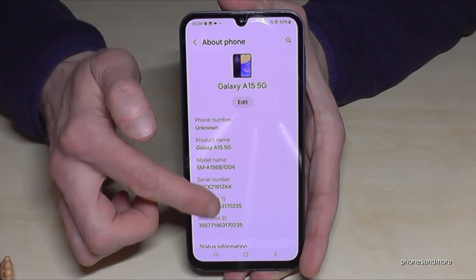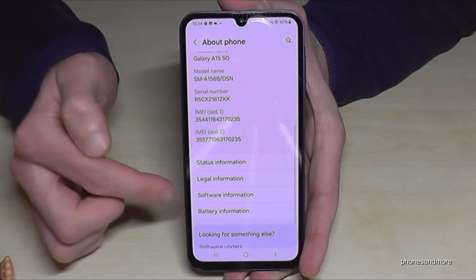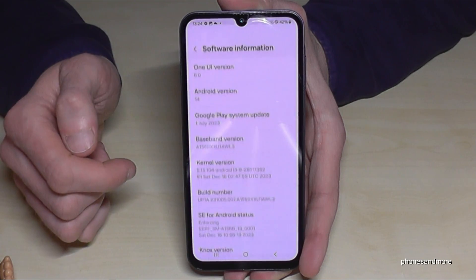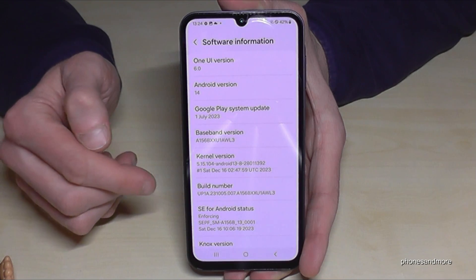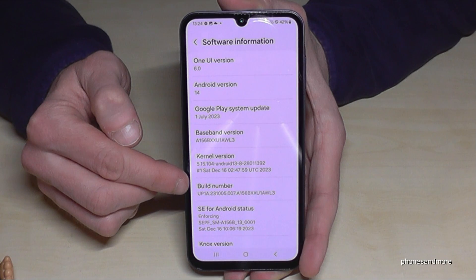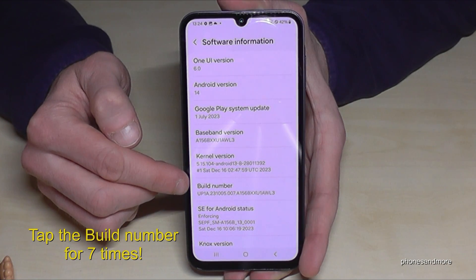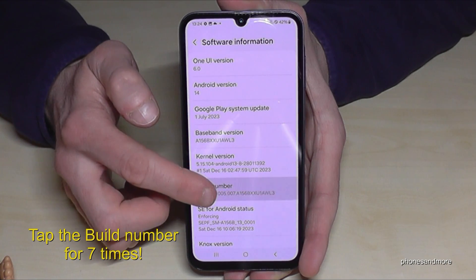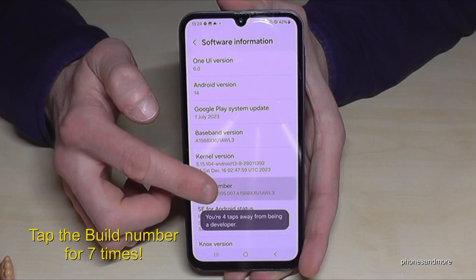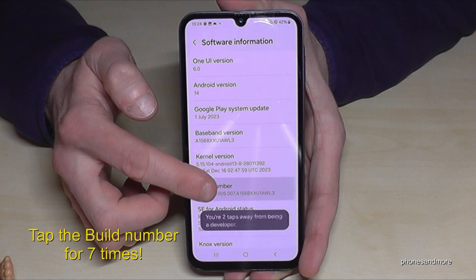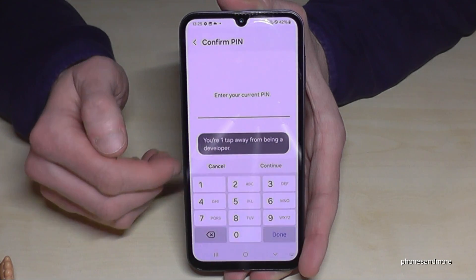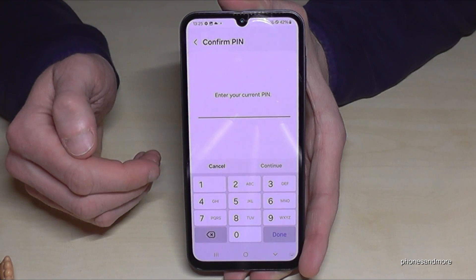Here we will need a bit below the point Software Information. And finally we will need the Build Number here. You have to tap that Build Number now for 7 times. Below you can see already a countdown. And then you are a developer for the phone.